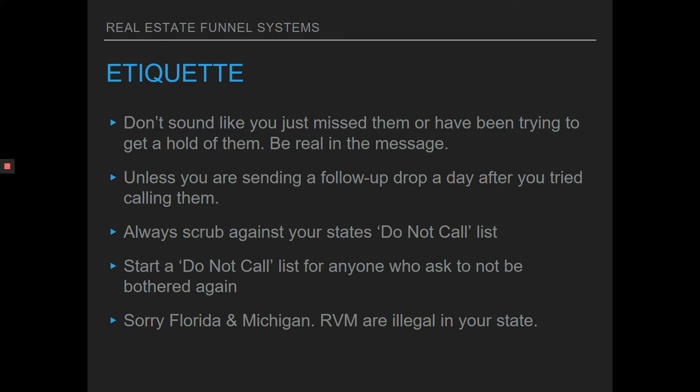The tool that we're going to show you in one of the other modules is a great tool for ringless voicemails — very easy and user-friendly. The great thing about this tool is when you upload a list and run a campaign, it will automatically skip over phone numbers that are placed on the do not call list. So you don't even have to worry about scrubbing or cleaning your list against people on the do not call list.